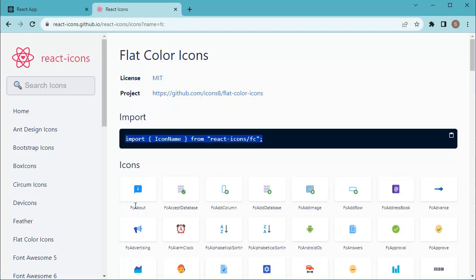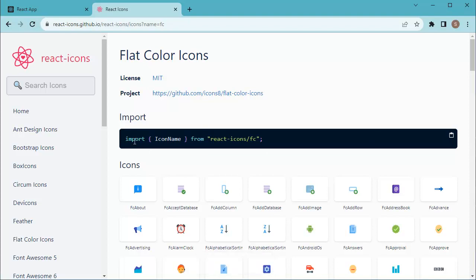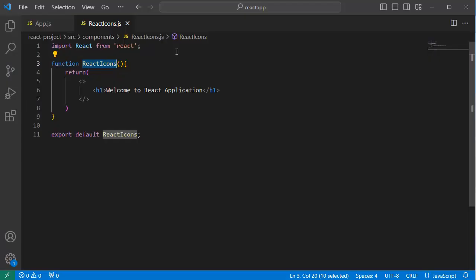For this instance, I want to add flat color icons in this application. Here you can see there is a copy to clipboard option. Click on that one, you will get the import statement copied. Go to your code editor.